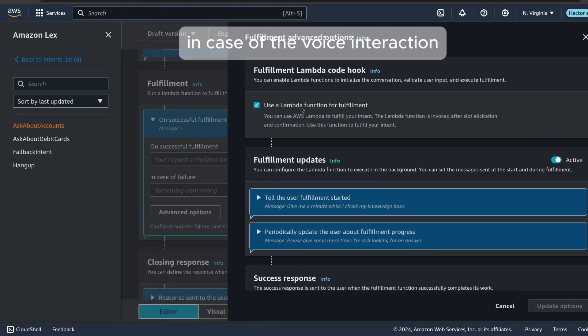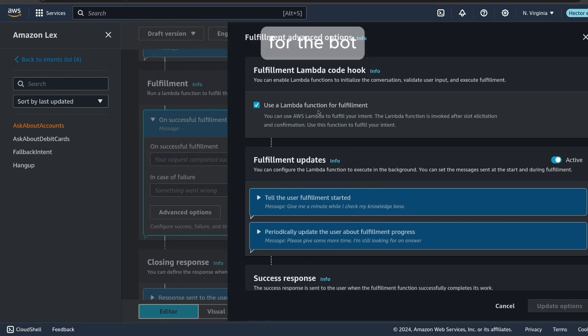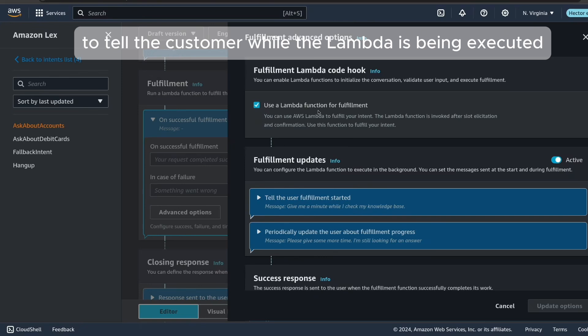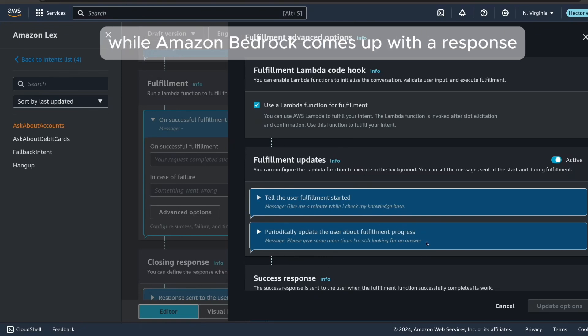In case of the voice interaction, you can also enable a set of canned responses for the bot to tell the customer while the lambda is being executed. This will allow you to avoid that awkward silence while Amazon Bedrock comes up with a response.